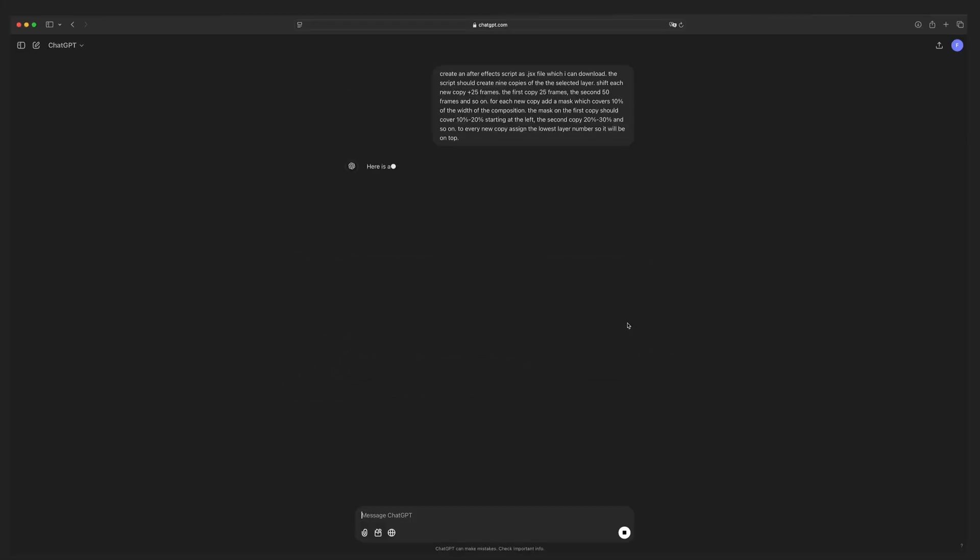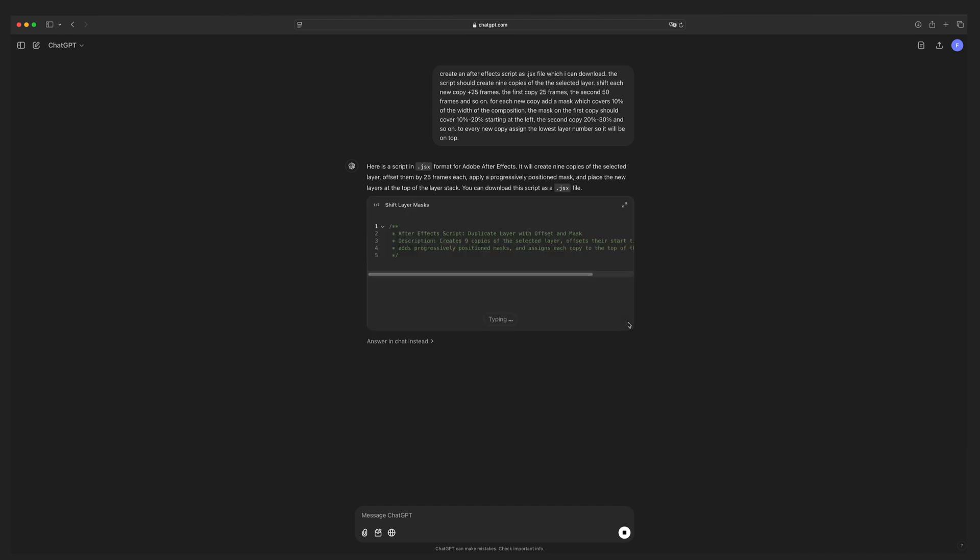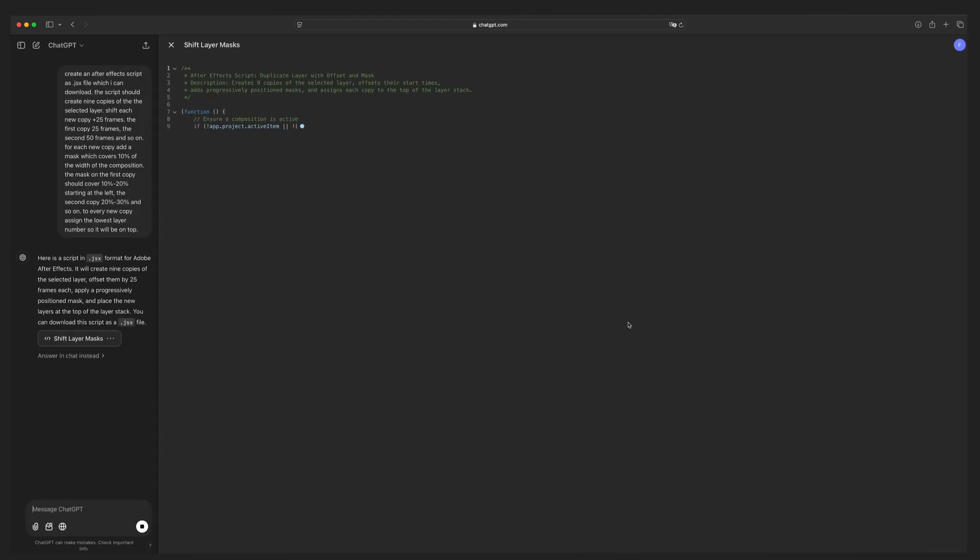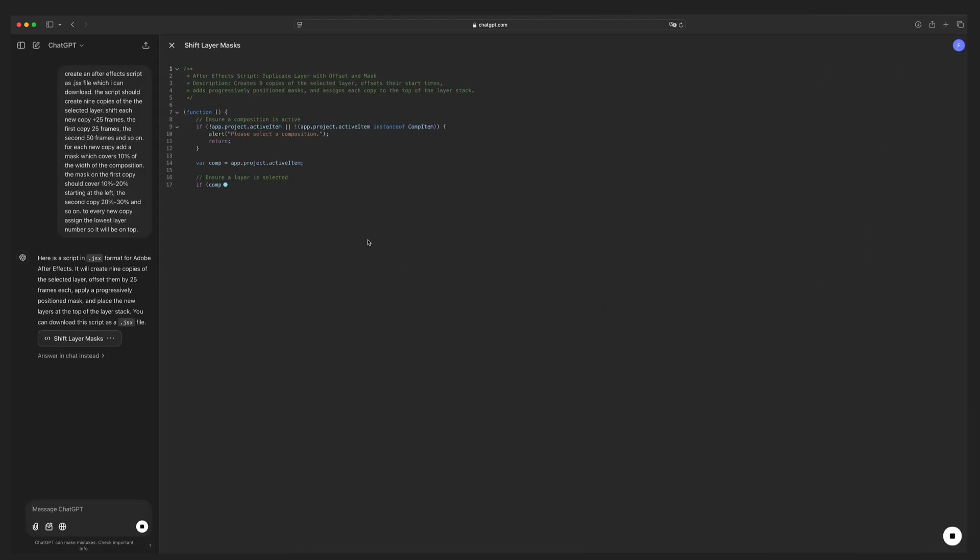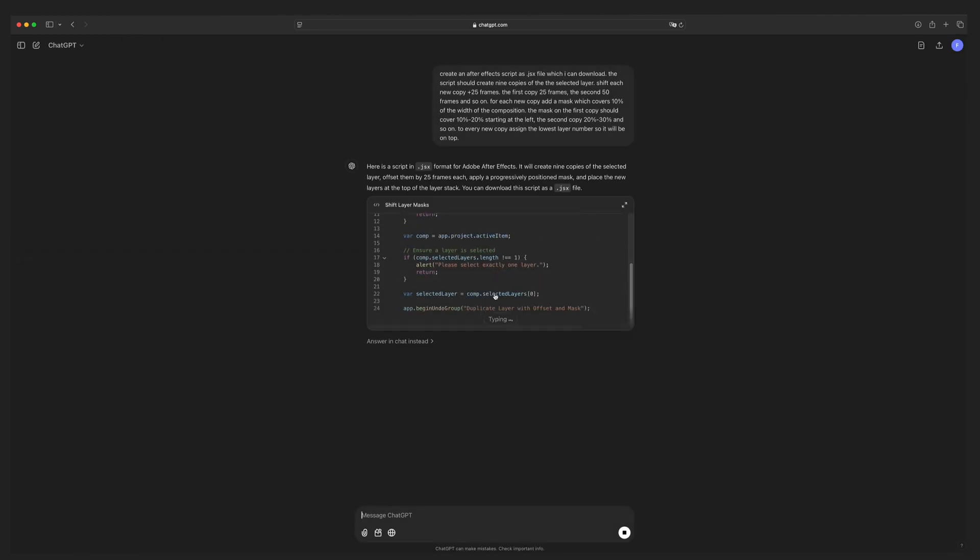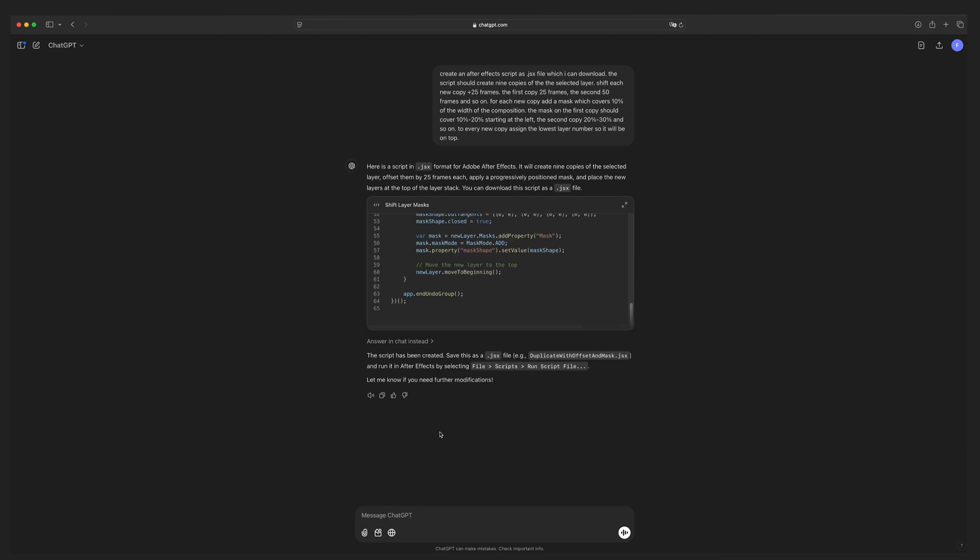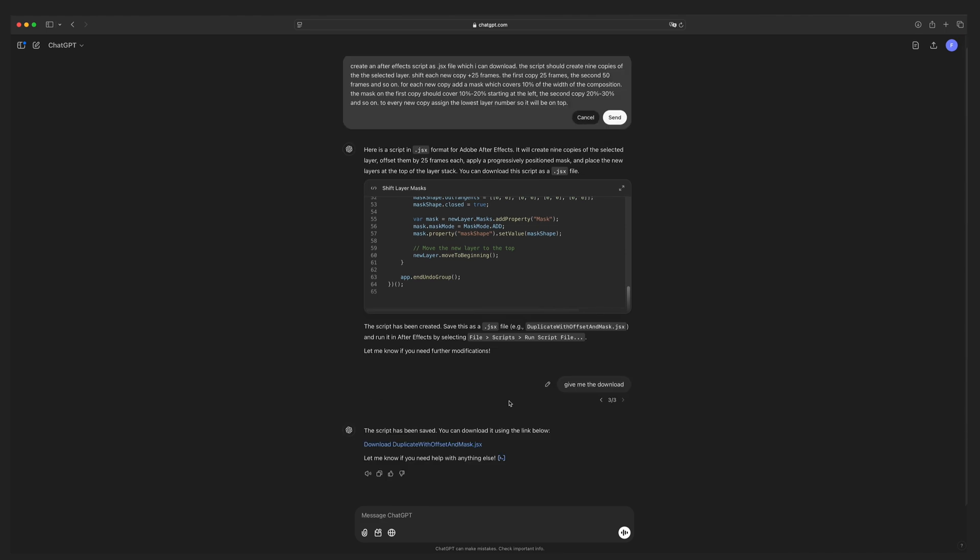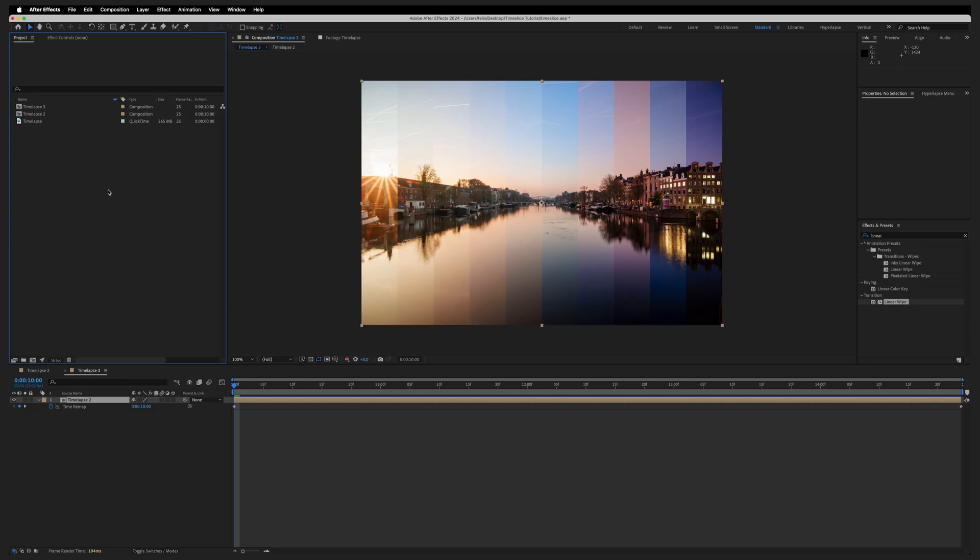Click send and ChatGPT will do some coding for you. As you can see, the script comes to life. If you don't like this view, you can close it, go back to the normal one, and wait until ChatGPT is done typing. Sometimes ChatGPT doesn't give you the script as download. Type in, give me the download. Then ChatGPT should provide you with a downloadable file.